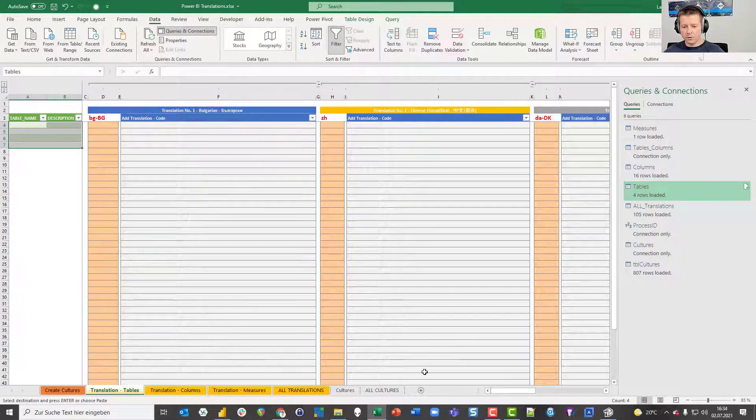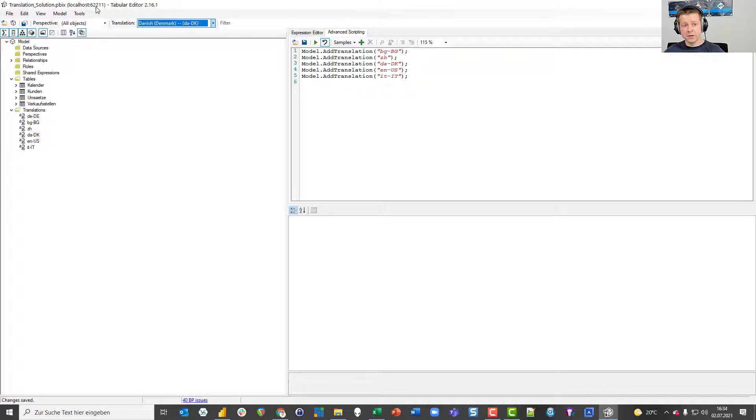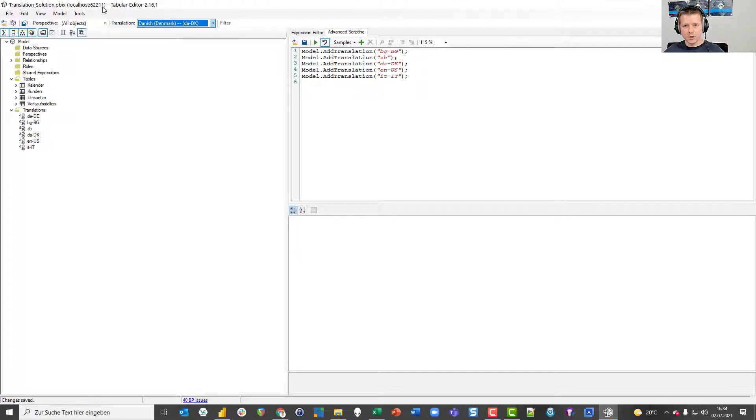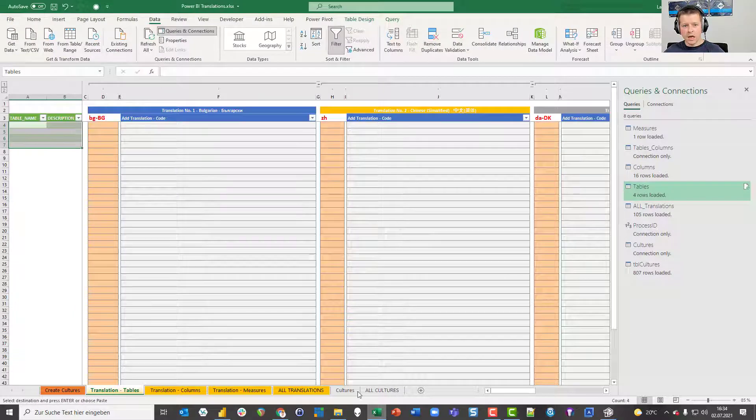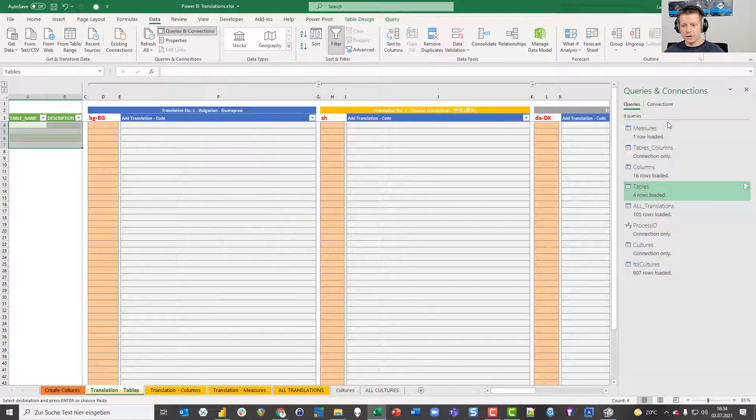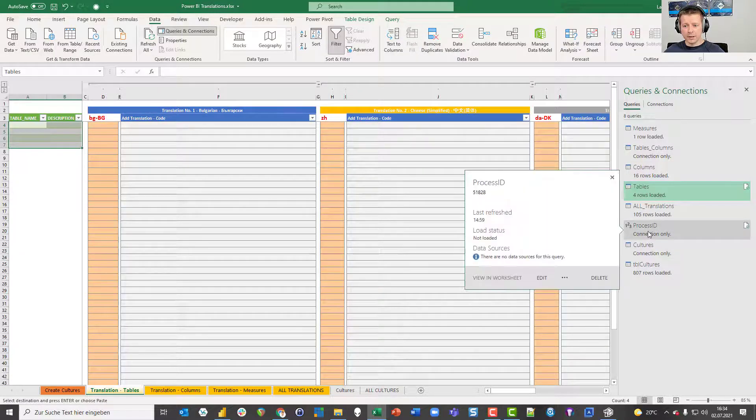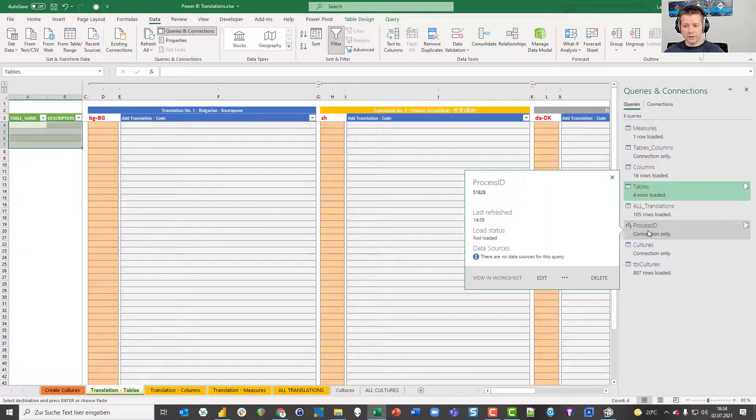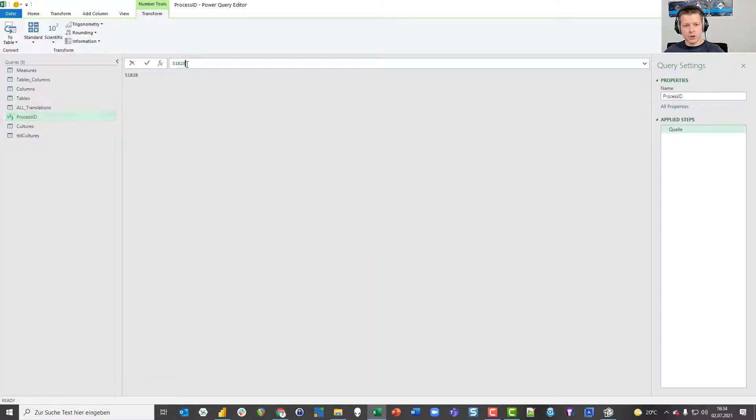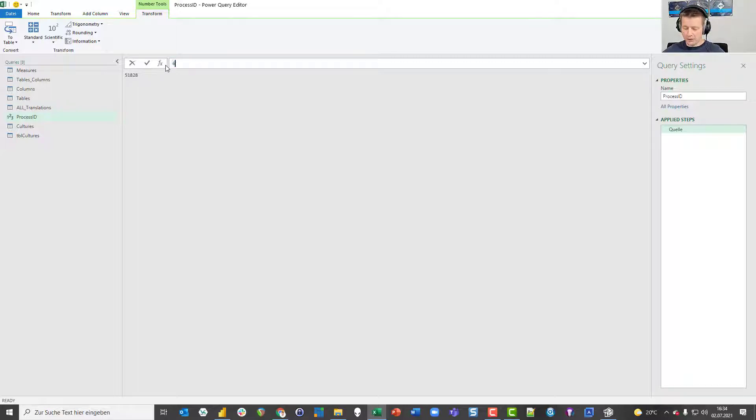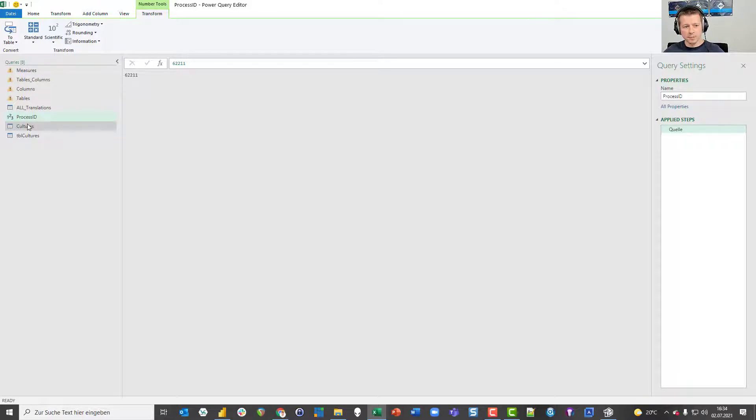First of all, I go to Tabular Editor and I need to remember the local host, the process ID that you can find over here, the 62211. Second, I need to take that number and put it into my Power Query solution that I put into this Excel file. I go to Excel, and when you go to data and queries and connections, you see on the right side a couple of Power Query queries. I double click the process ID and change the one that was still in here from the last time and overwrite it by 62211. I press enter and I get a couple of warnings because now I try to connect to a different instance of analysis services than I did the last time.